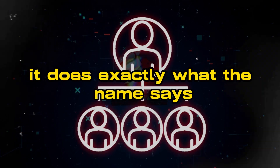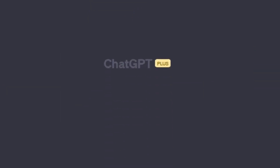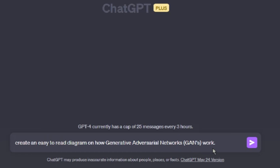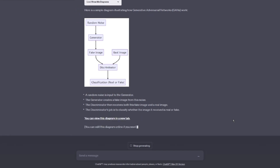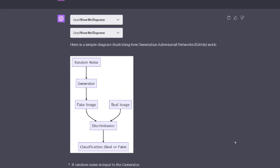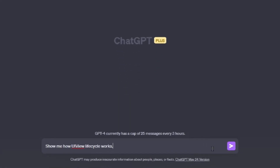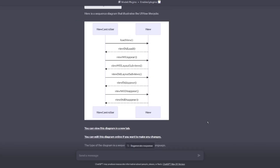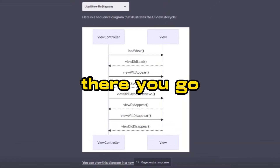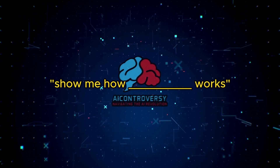Next on the list is Show Me Diagrams. With this plugin, it does exactly what the name says — shows you diagrams based on data that you input. We equip the Show Me Diagrams plugin, then type in a prompt like: 'Create an easy-to-read diagram on how generative adversarial networks (GANs) work.' Now we can get easy-to-read diagrams that help us visually learn how things work. Another prompt you can use is: 'Show Me How UIView Lifecycle Works.' When using Show Me Diagrams, just ask it to create an easy-to-read diagram on [blank] or 'Show Me How [Blank] Works' and it will create those diagrams for you.